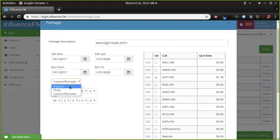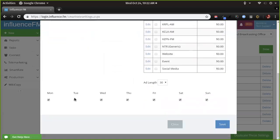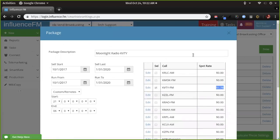It looks like someone set a custom time from 21:00 to 6 a.m., but you can also set it to a show or a day part. Sometimes you might want to create a package for a new show you're trying to launch — put dollar rates in there and create a package around it. This one looks like it was giving away the house, but it is an overnight deal — 21:00 to 6 a.m. — so $1.78 for a 30-second ad on KVTY, any day of the week.